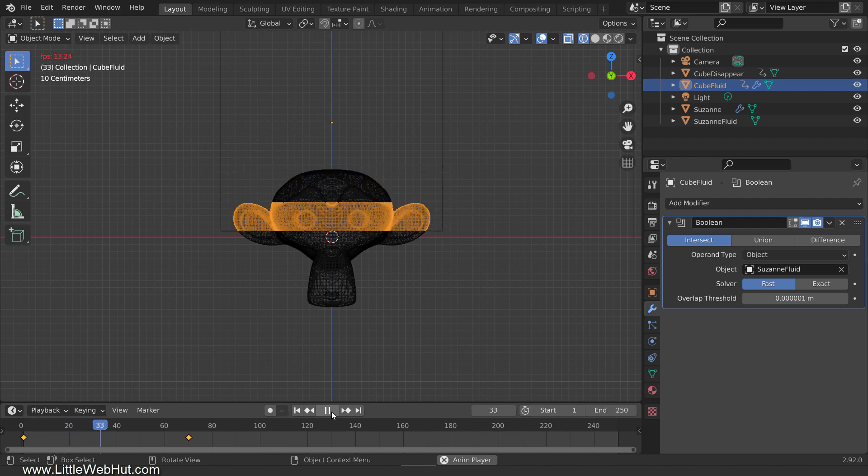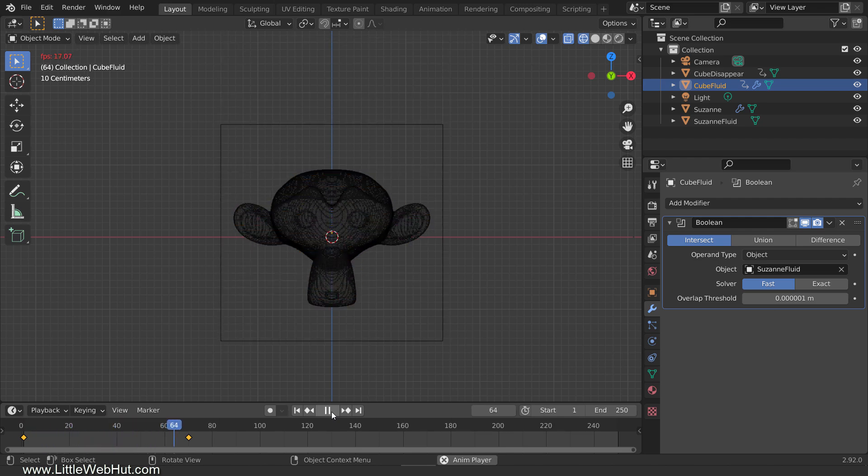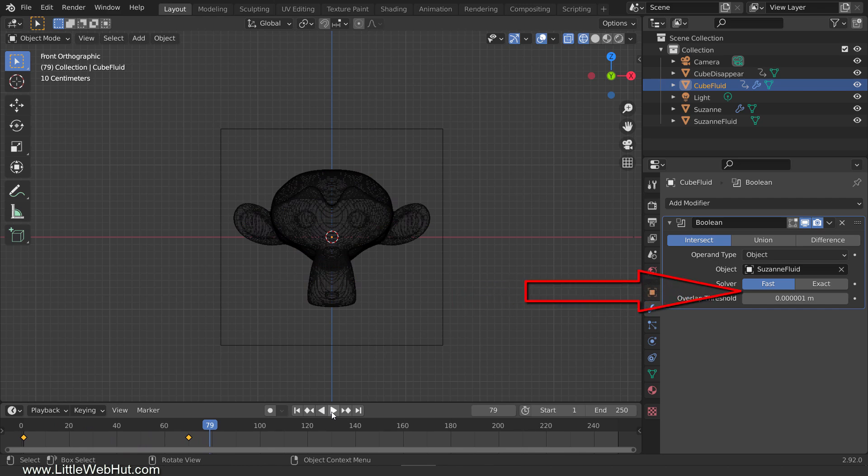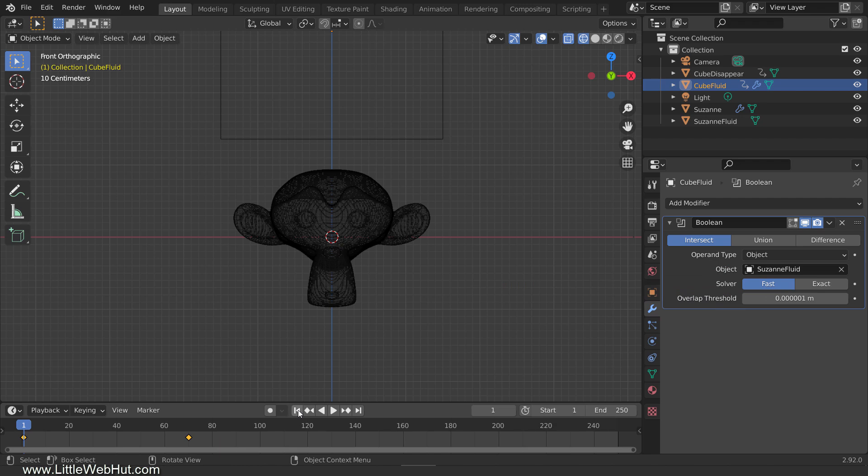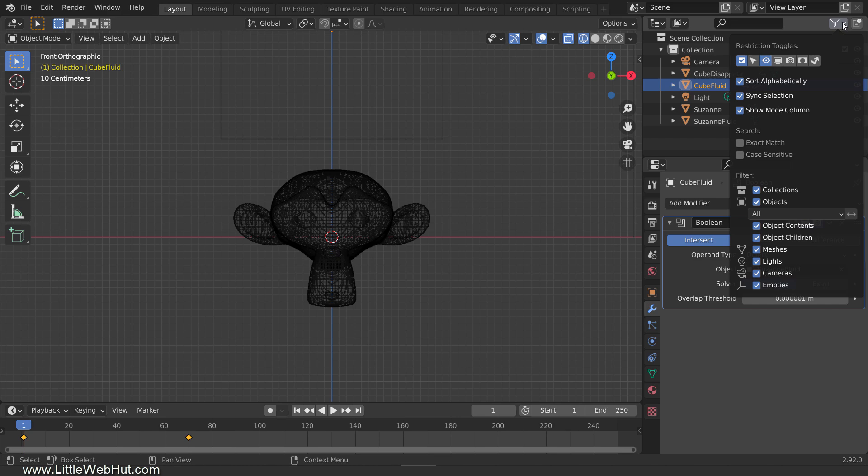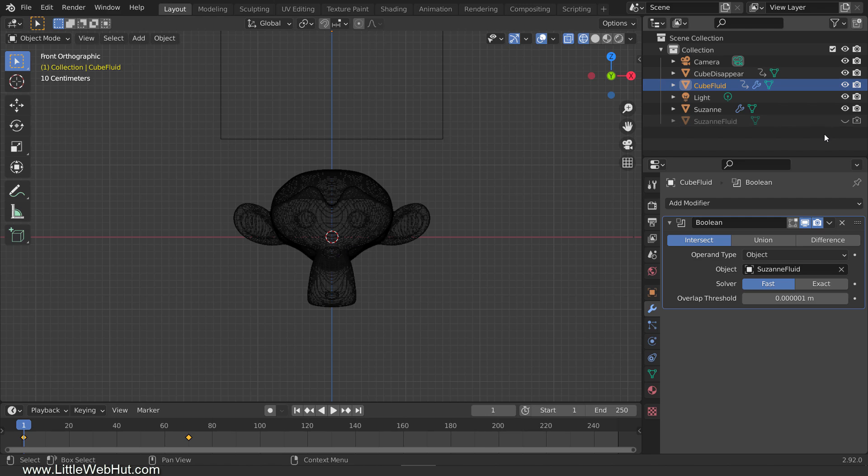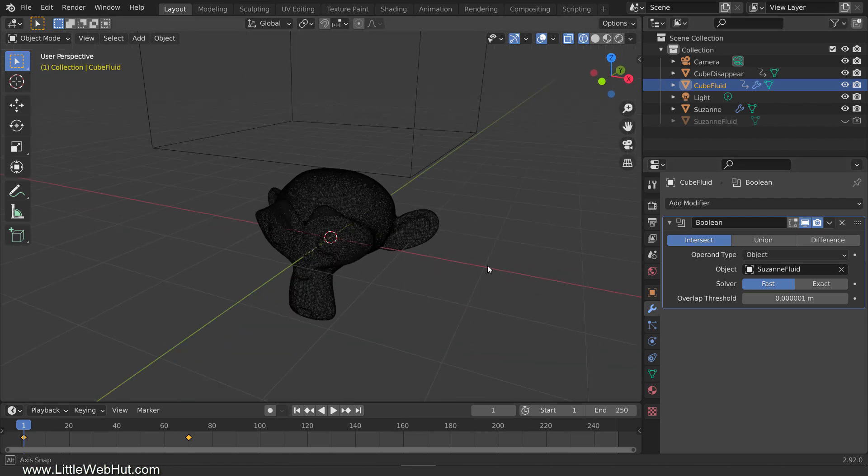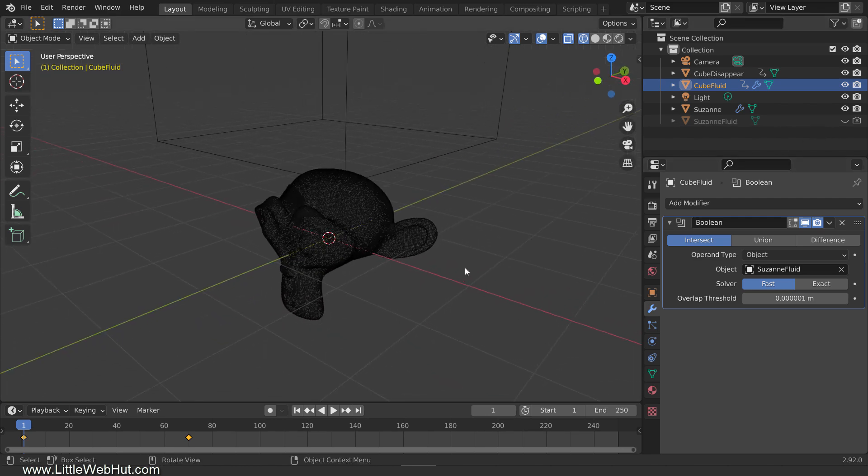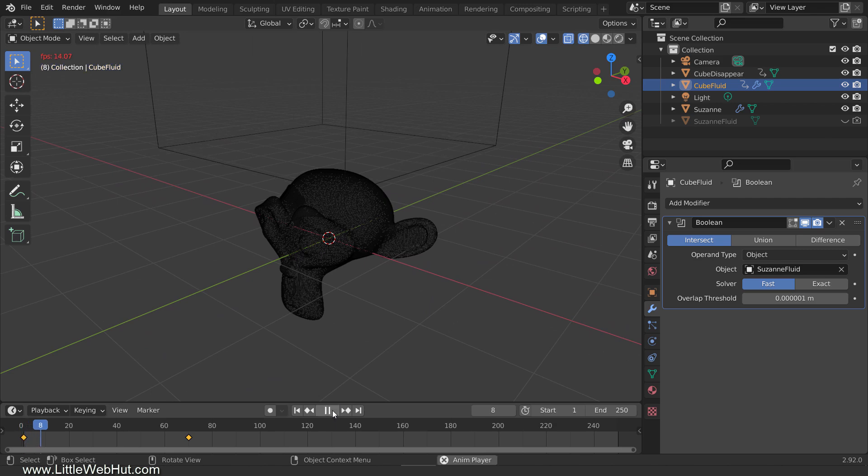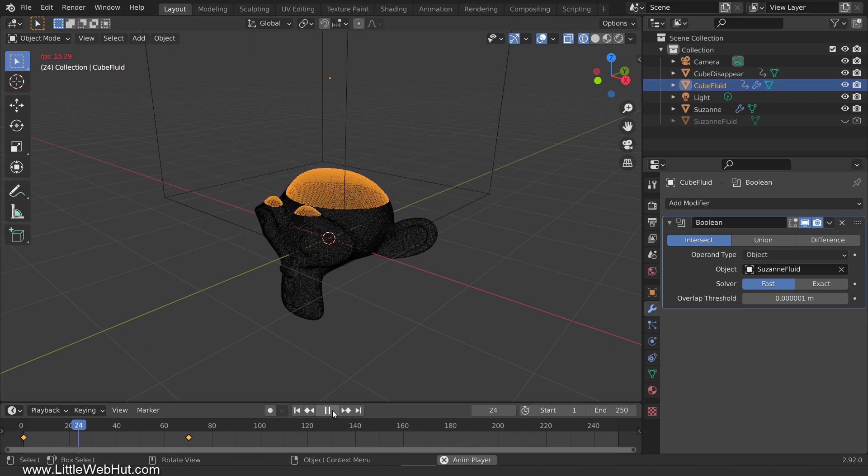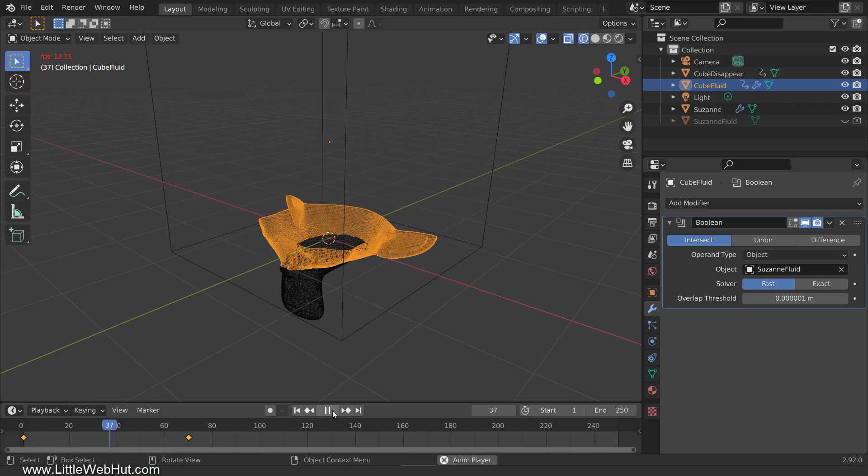And again, if you see any unexpected glitches, change the overlap threshold or switch to the exact solver. We don't want the monkey that we're tracing to be seen during the animation, so we're going to hide it. To do that, from the Filter menu, select the icon that looks like a camera. Now we have buttons that we can use to control what's hidden. So hide Suzanne Fluid for rendering. And also click the button that looks like an eye to hide it in the viewport. Now when I play the animation, you'll see the shape of the monkey being traced out while it also disappears.